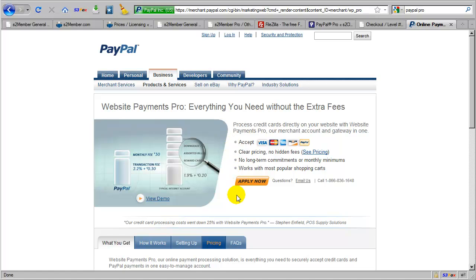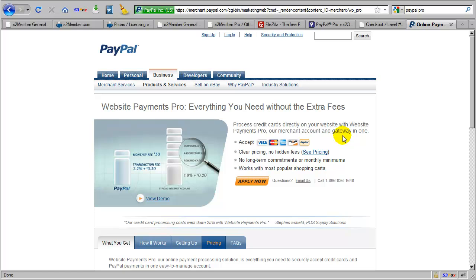Now, if you're also planning to accept recurring charges, you're going to bill customers on a recurring basis. Then you will also need PayPal Pro with a recurring add-on, which is a total of $60 a month charged by PayPal for both PayPal Pro with the recurring billing add-on service. Now, you will see that this is a very affordable solution compared to others of its kind.